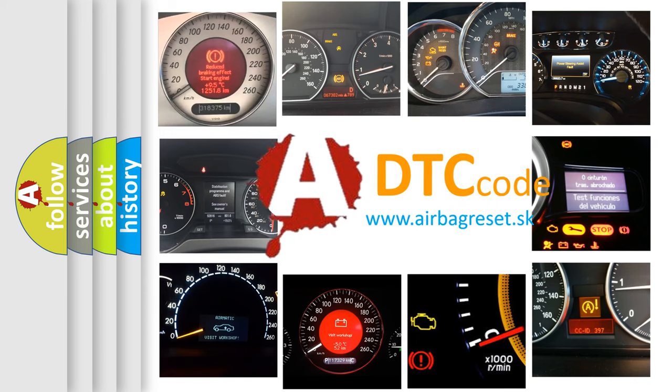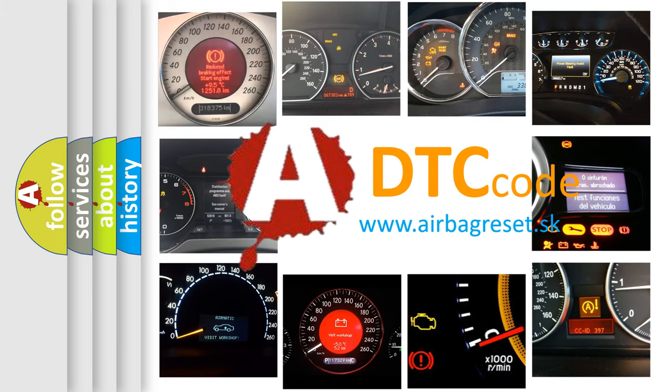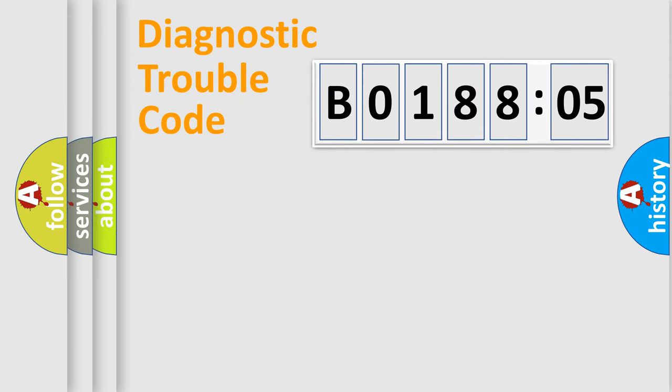What does B018805 mean, or how to correct this fault? Today we will find answers to these questions together. Let's do this.